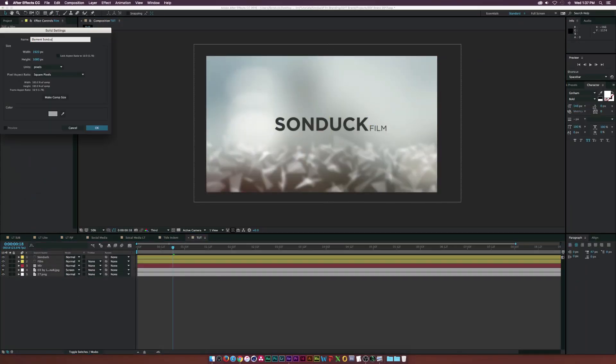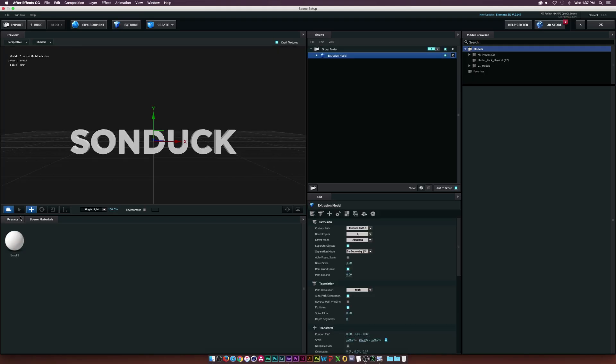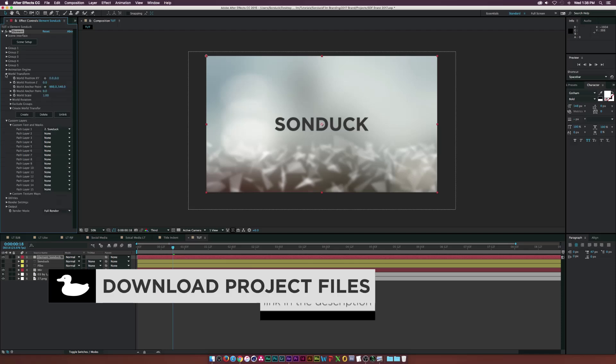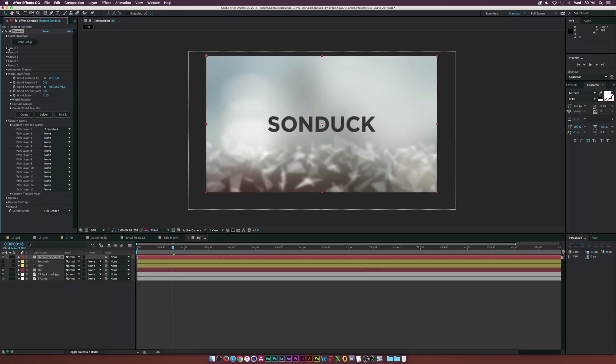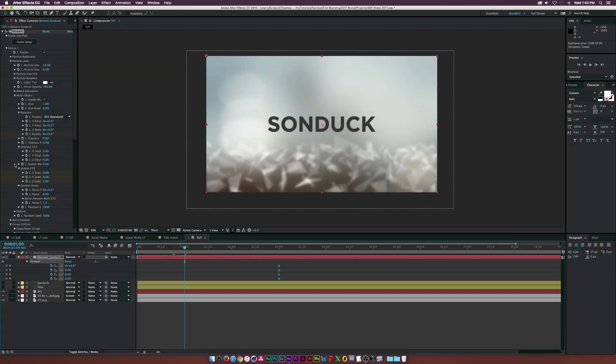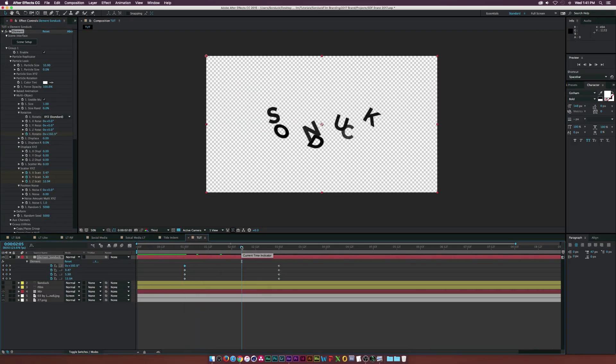So you lied on your resume saying you know how to use After Effects and now you're panicking and trying to figure out how to use the software. No worries, this video will tell you what to focus on and how to use After Effects.